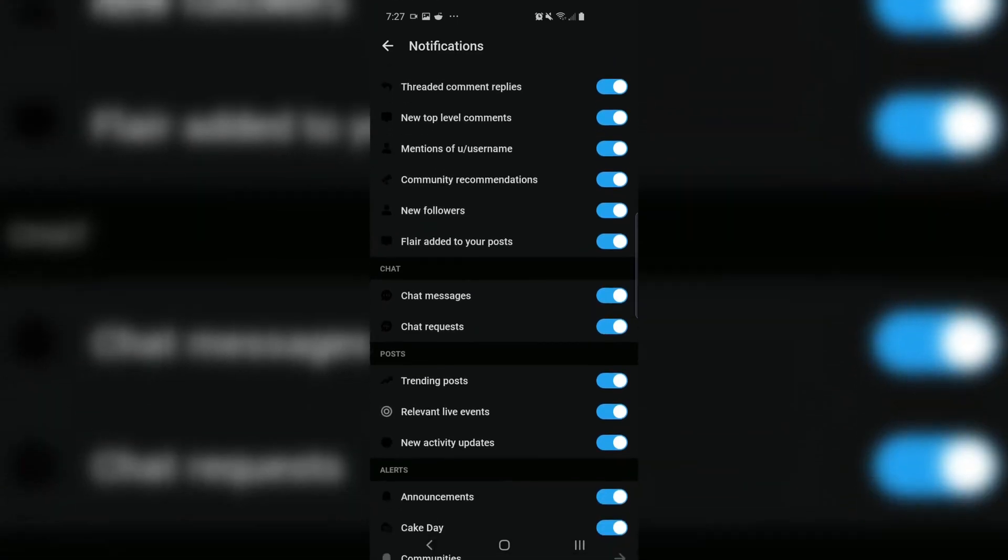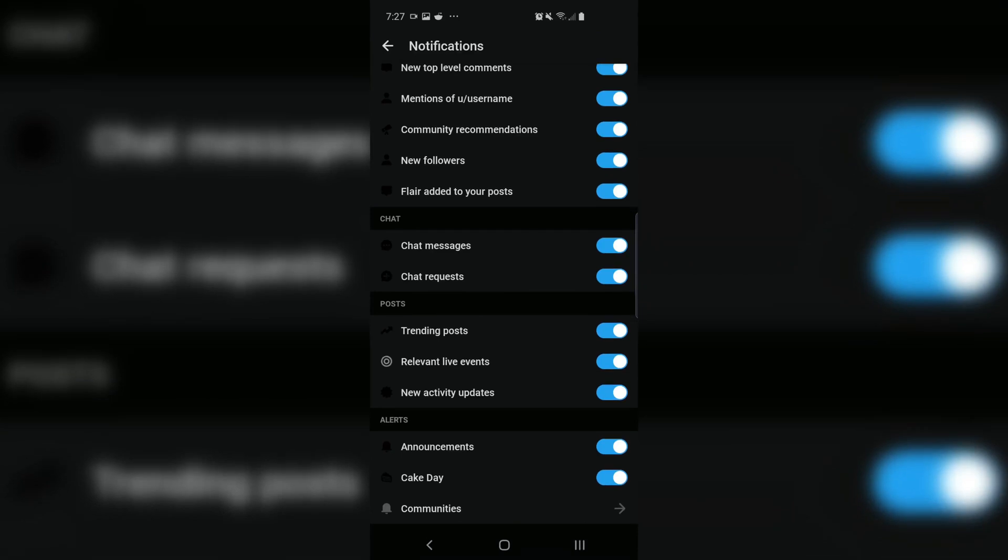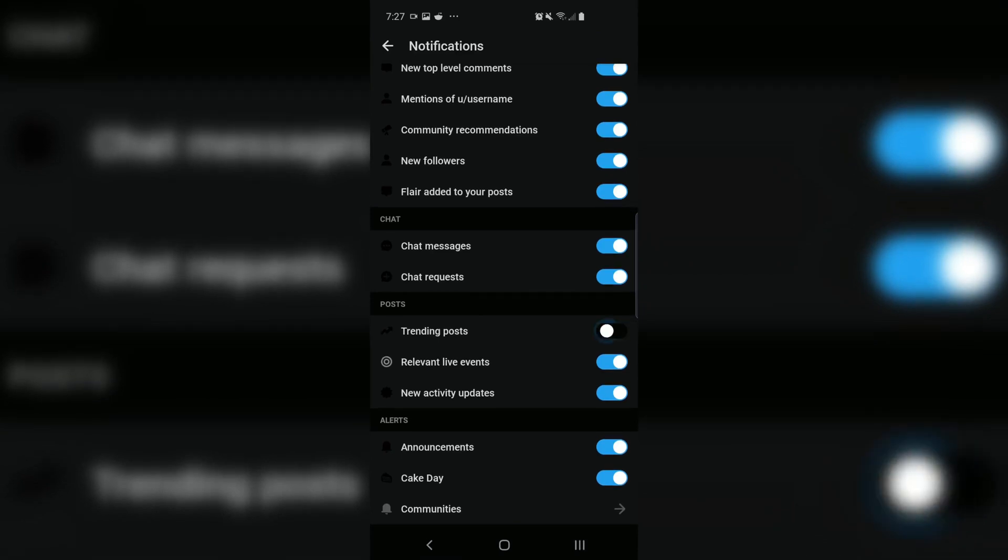Those unnecessary spammifications come from the Trending Posts button under, well, Posts. I'm flipping Trending, Live, and General Announcements off. No hand signs needed.